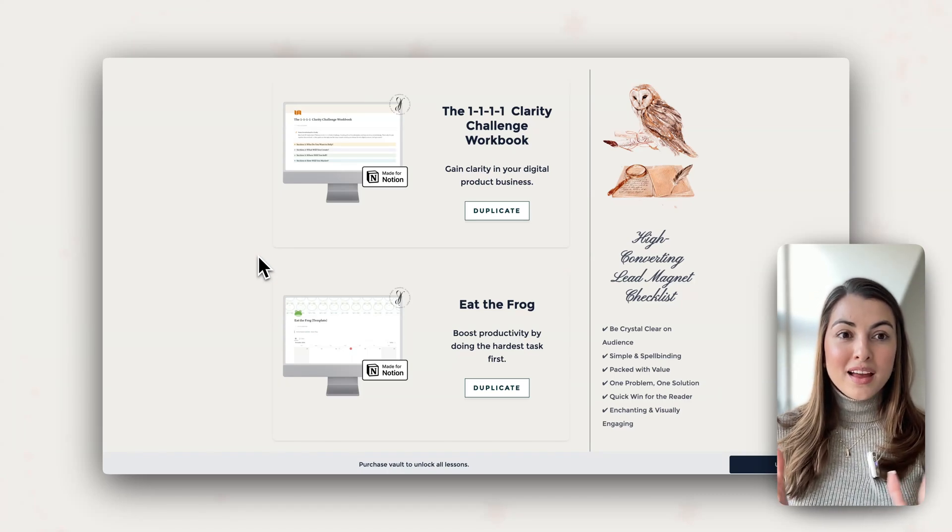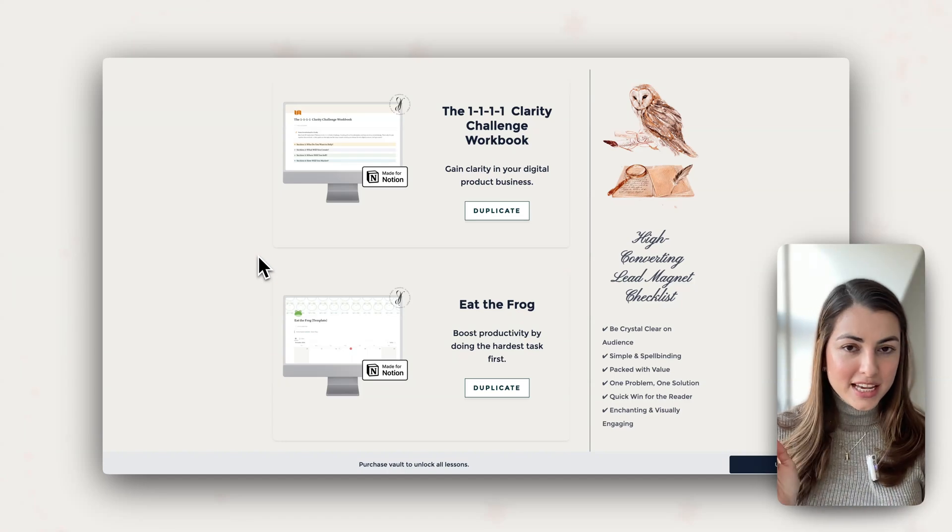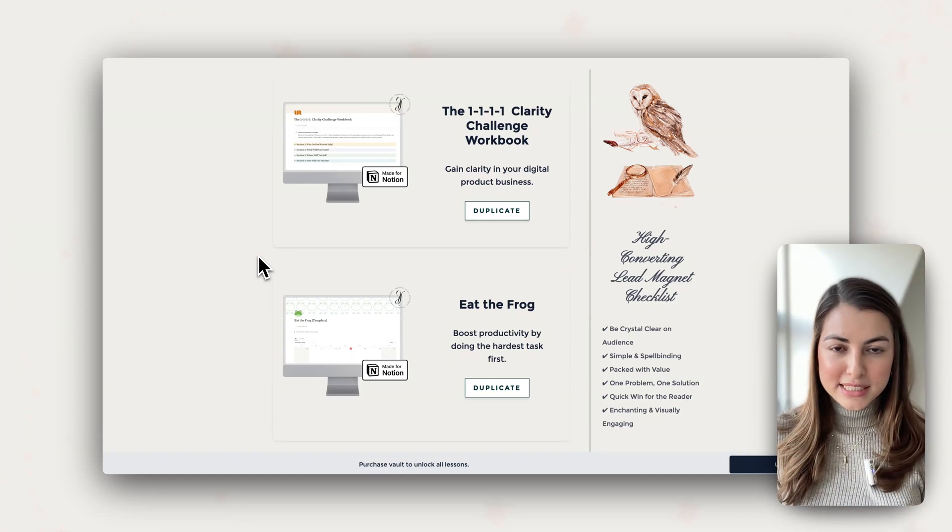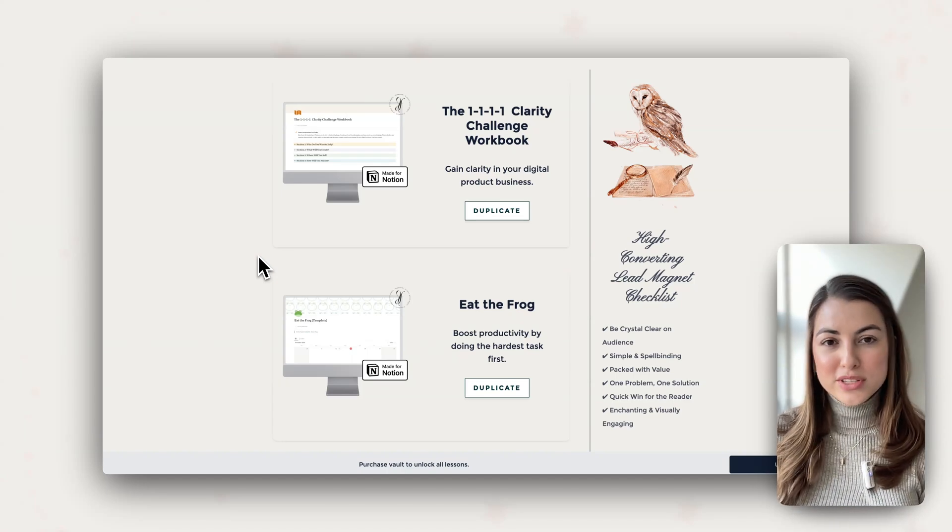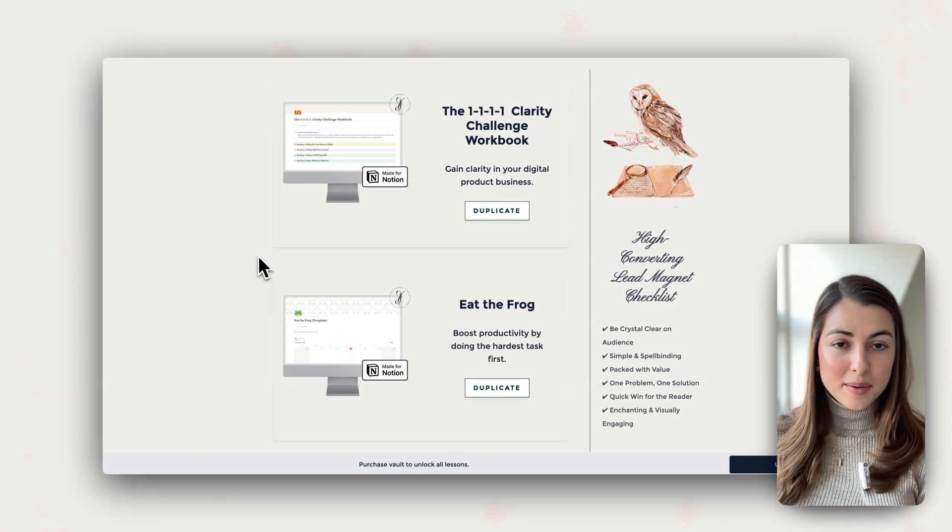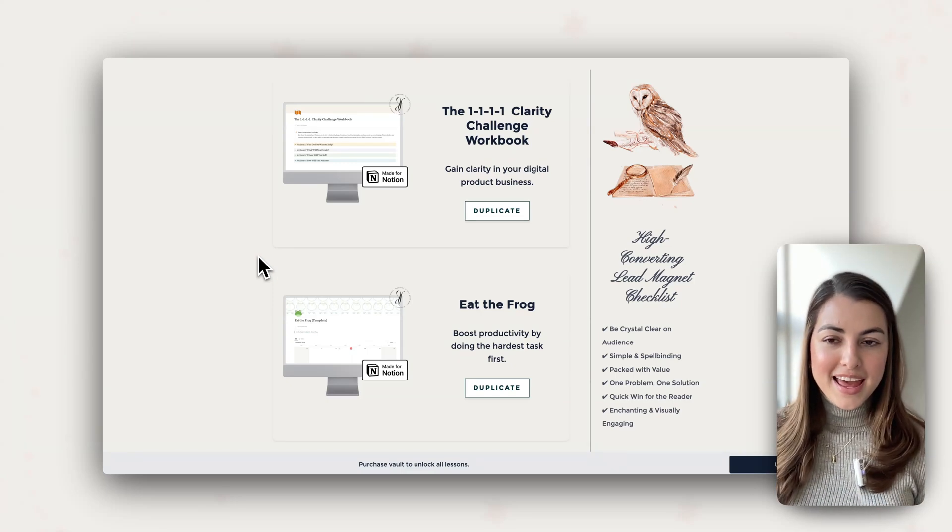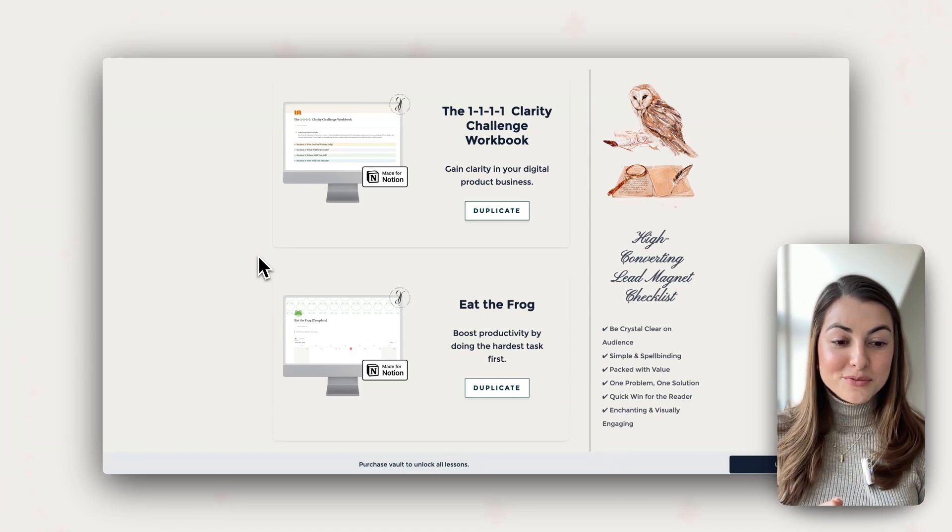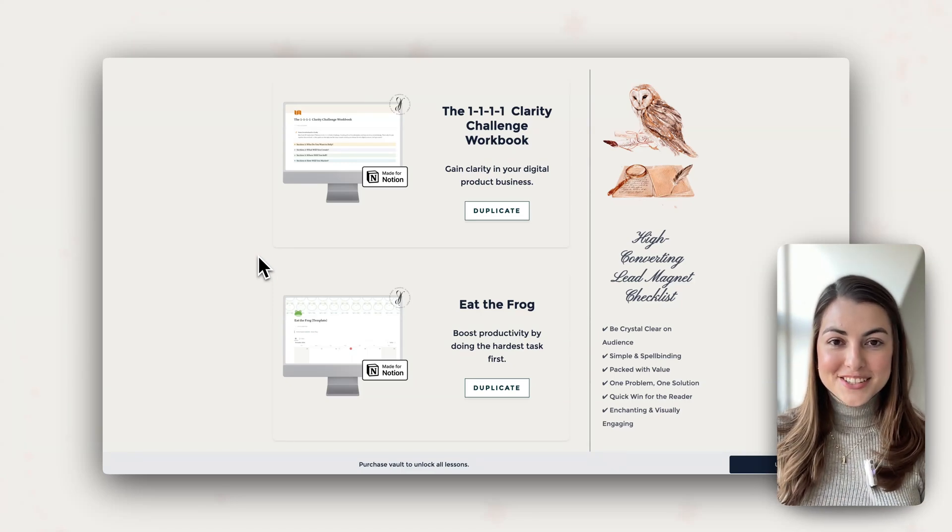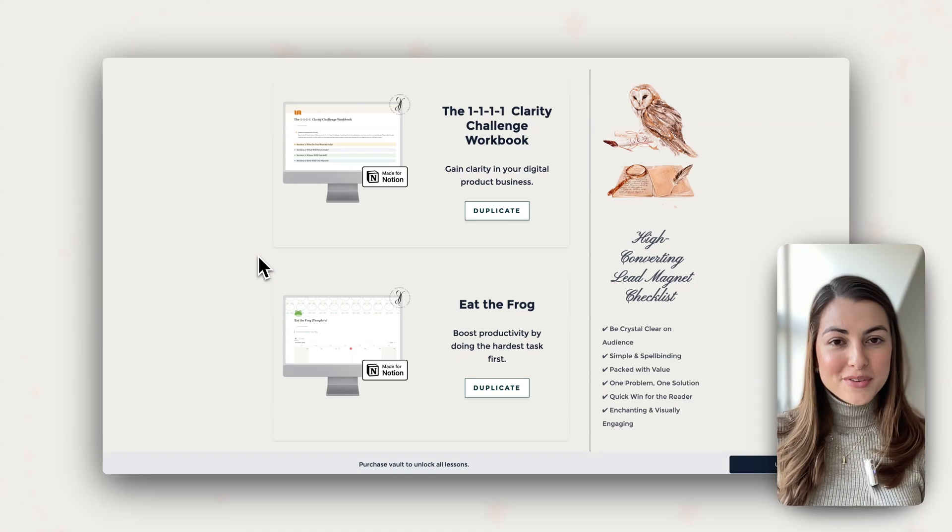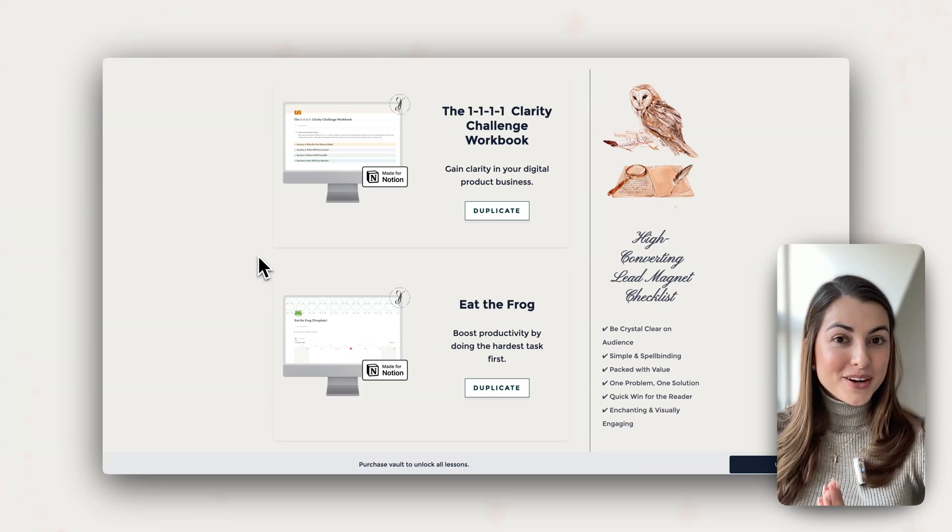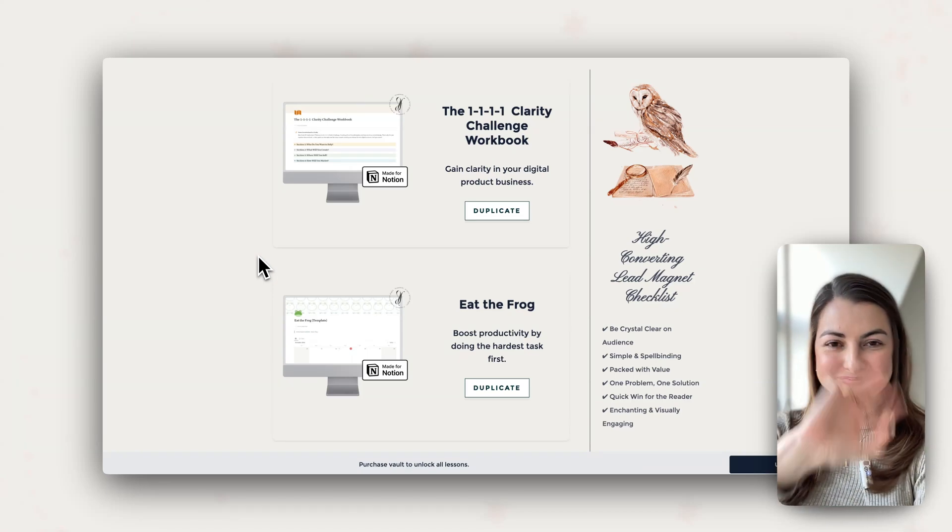So overcome the fear, take a little step towards content creation, showing up, even if it's just a 10 second video. And I'm really excited to see what you're going to create with this. And let me know if you have any questions. Bye.